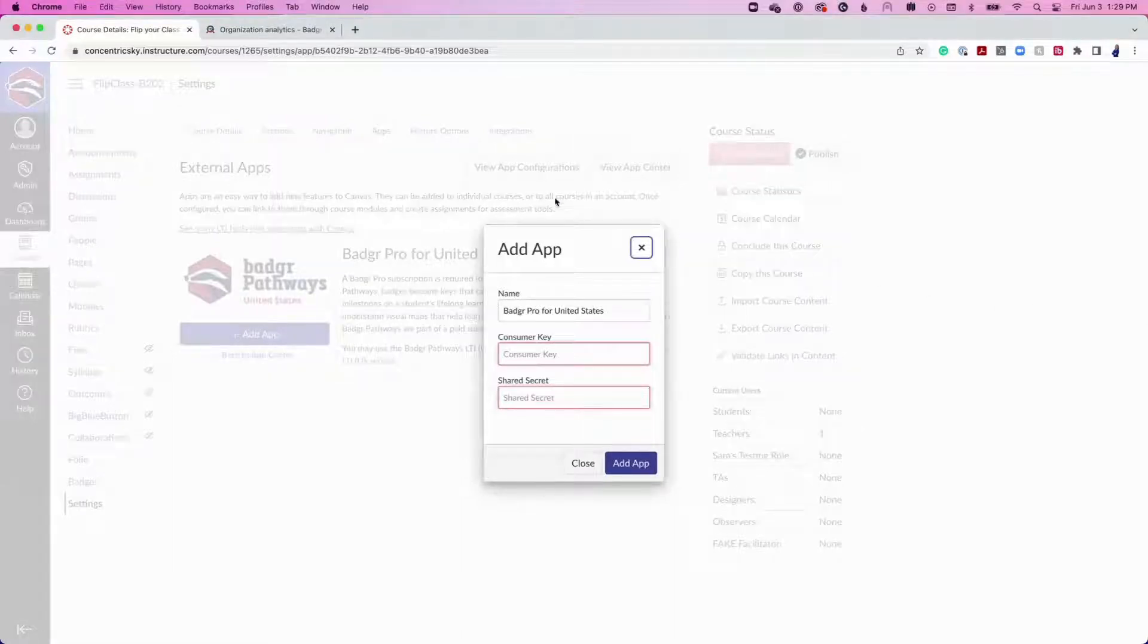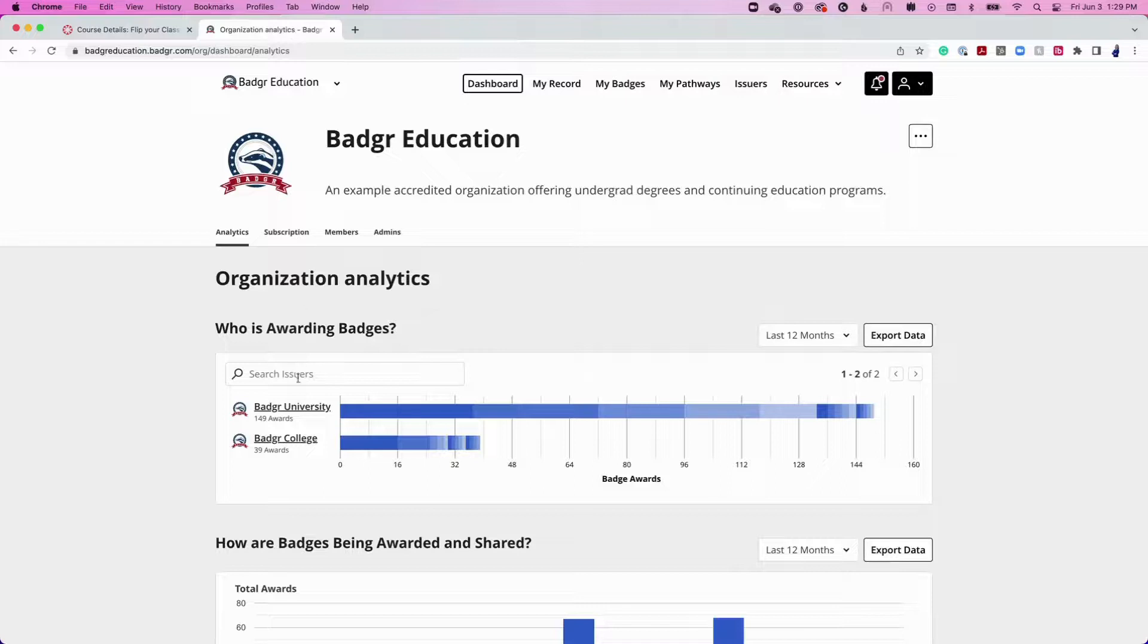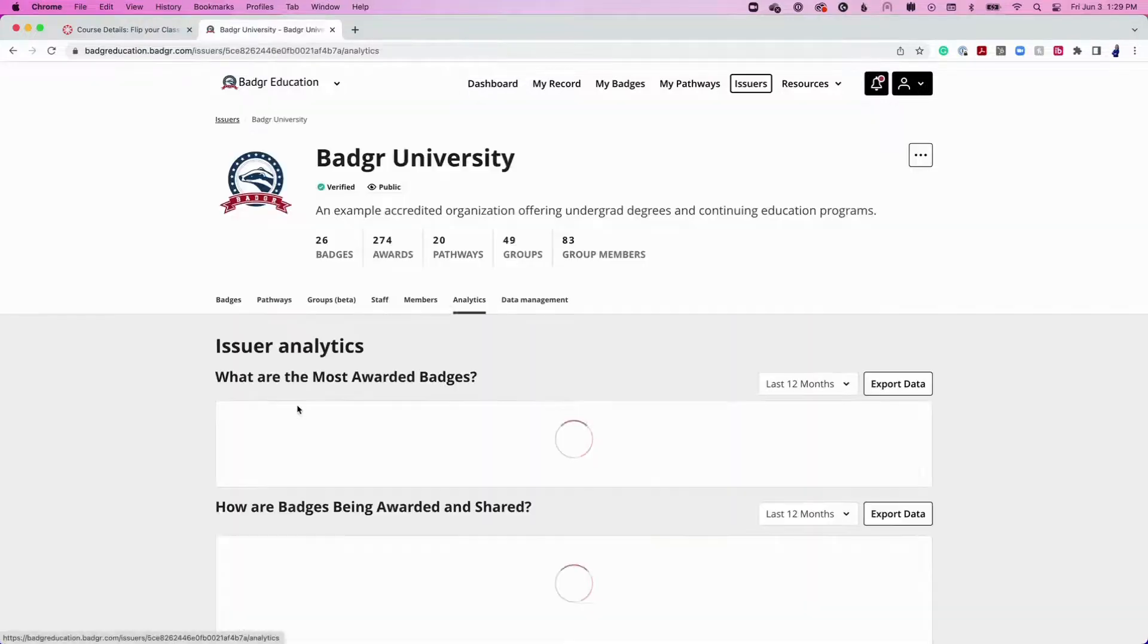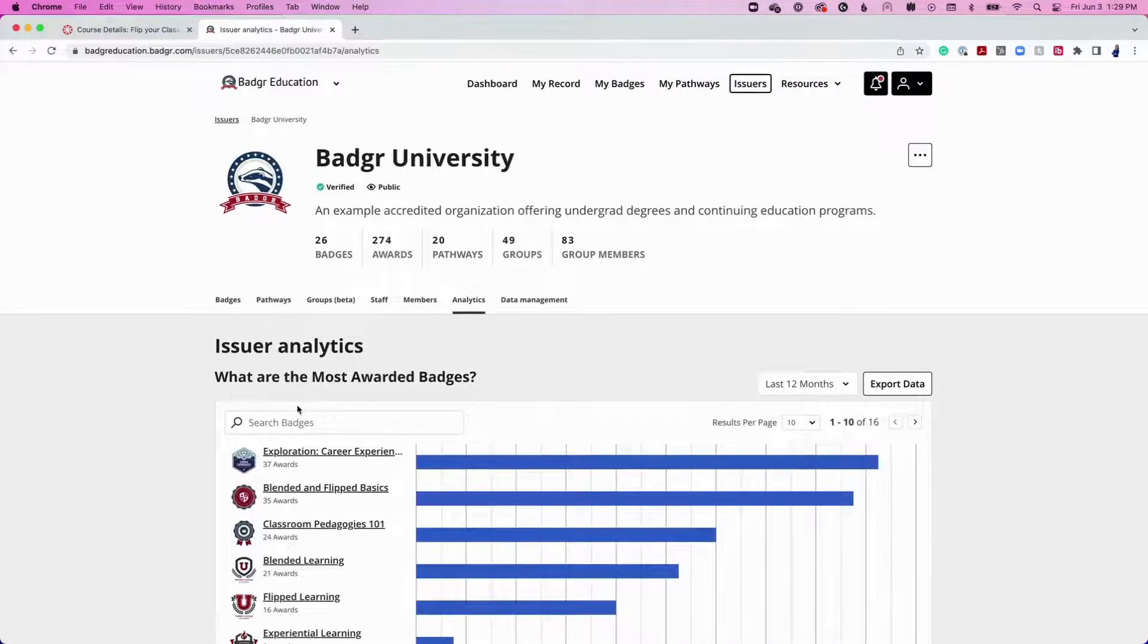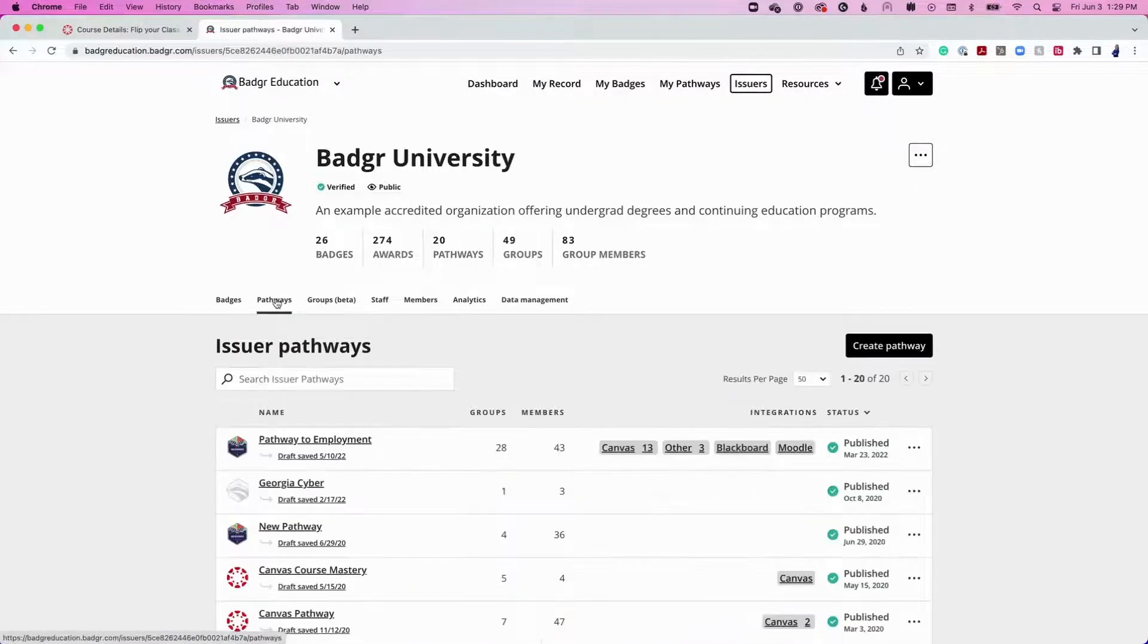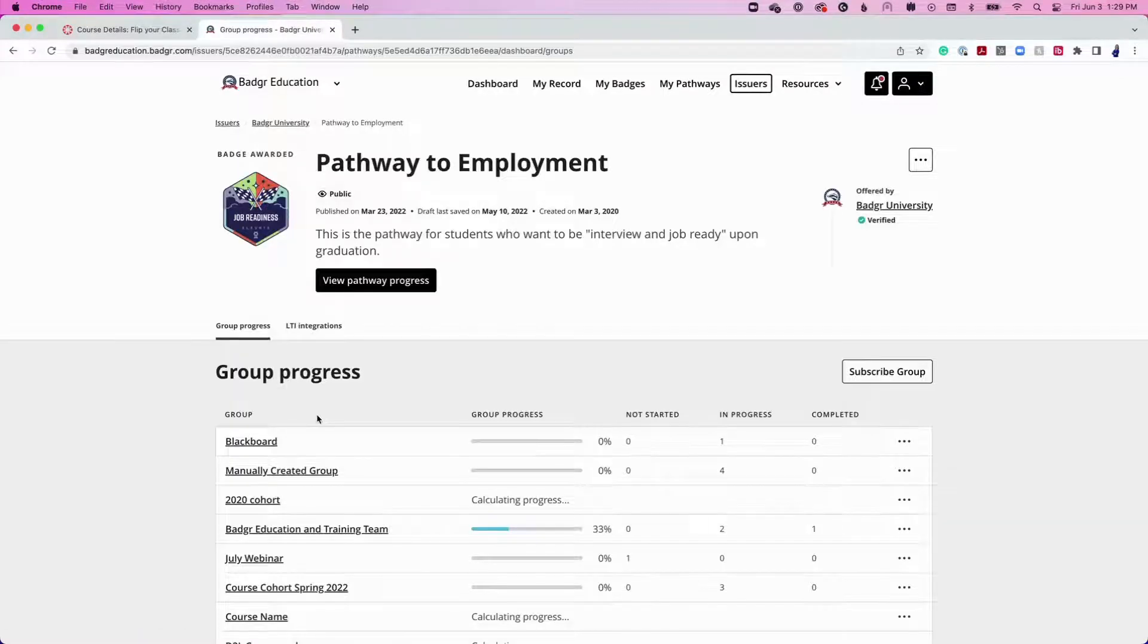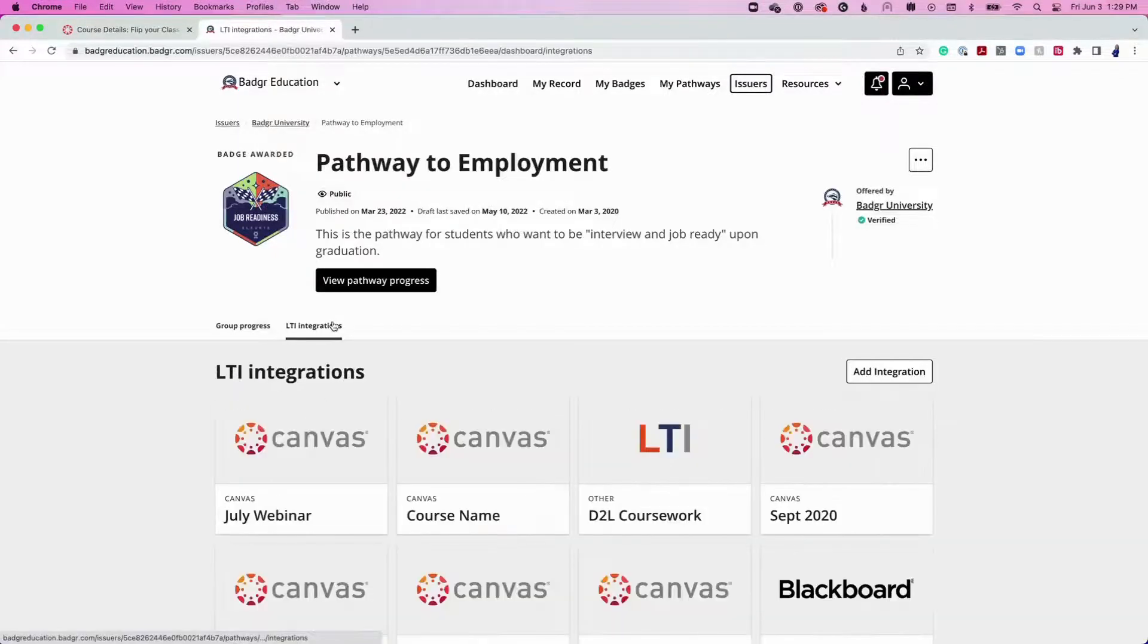Next, navigate to your Badger Pro organization. Locate the issuer that houses the pathway you wish to add to the Canvas course. From the Pathways tab, find the pathway you want to add to your course in the list of pathways and select LTI Integrations.